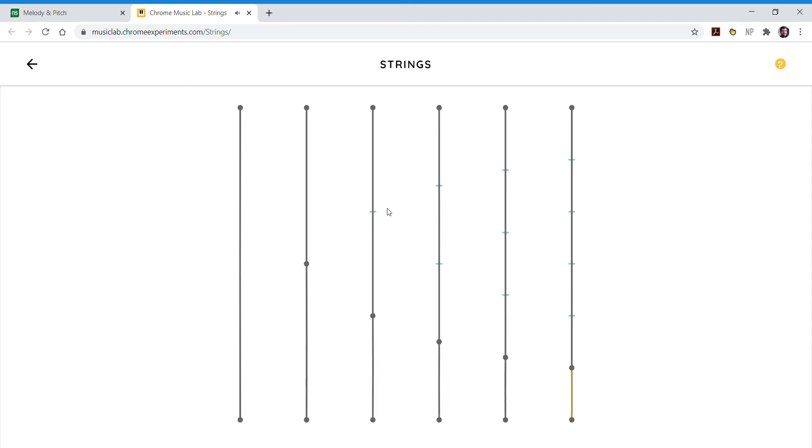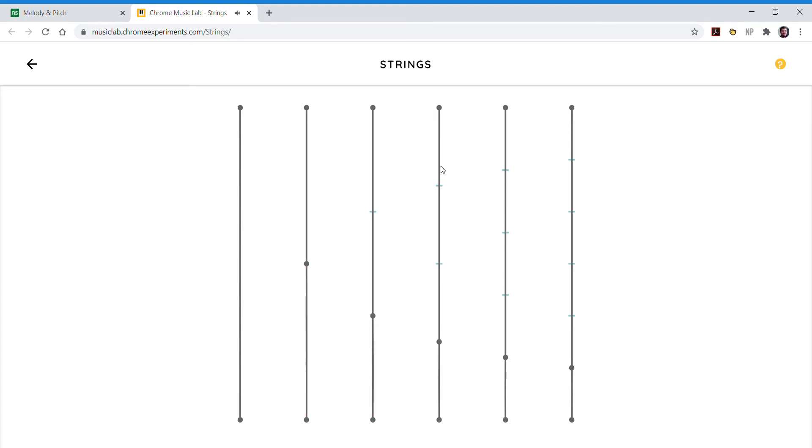Now these little marks up here show you equal distances of pinching it off, which is just like in Harmonics. Splitting it into three gives you a note that's not quite an octave, but splitting it into four, which doubles from our two, makes our two split and our four split an octave apart.